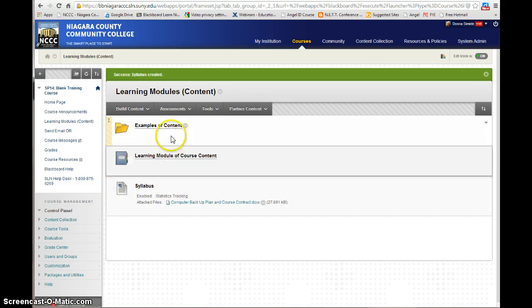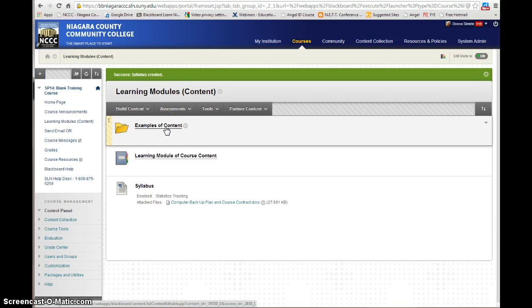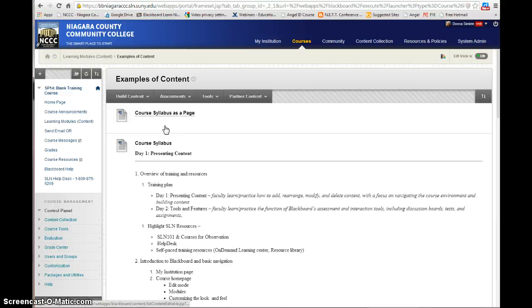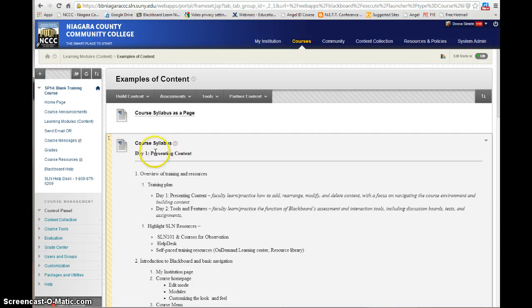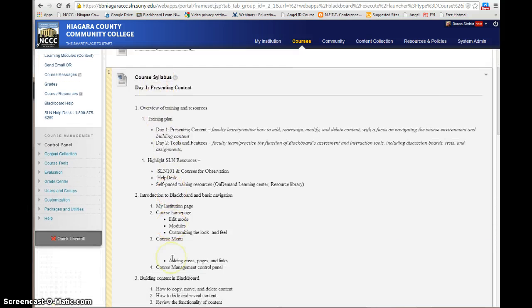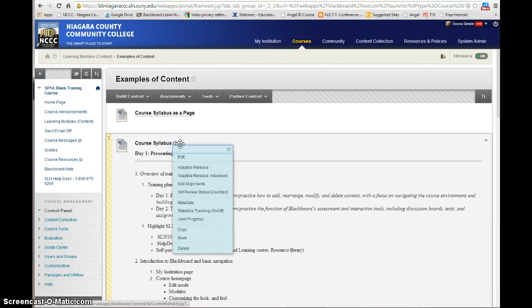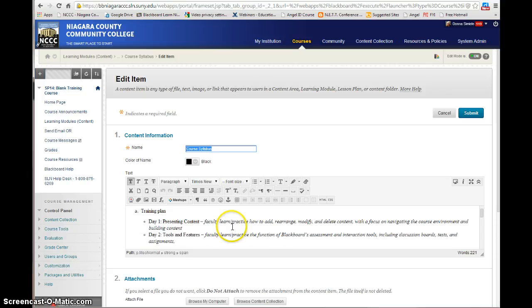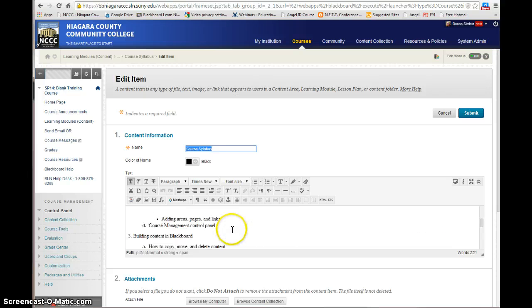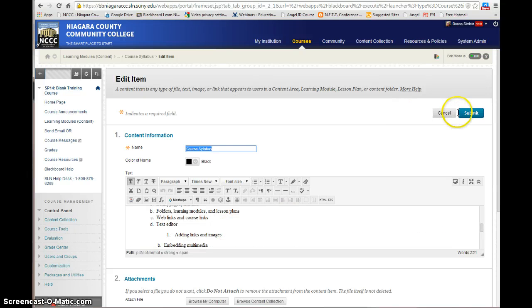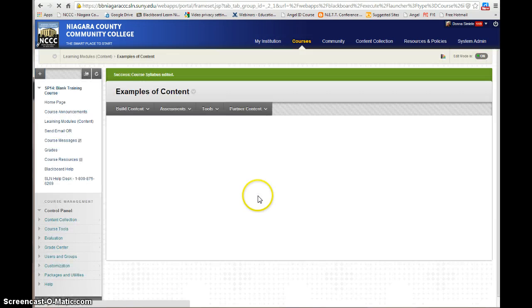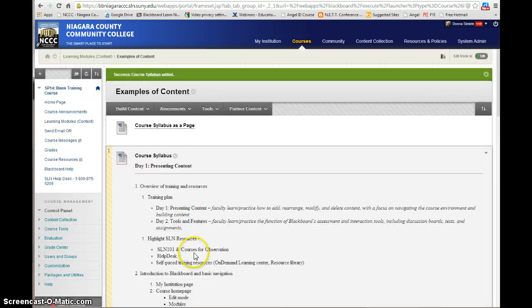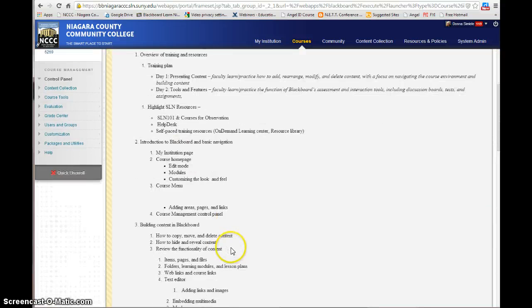Now I'm going to show you an example of what happens if you put a lot of text into an item. I've taken some content and I put all this information into the text box in the content editor so you can see what it looks like. So instead of bringing in a file, I actually pasted a whole bunch of information in here. As you can see, the students don't have to open the item to see it, but it takes up a lot of space on your screen.